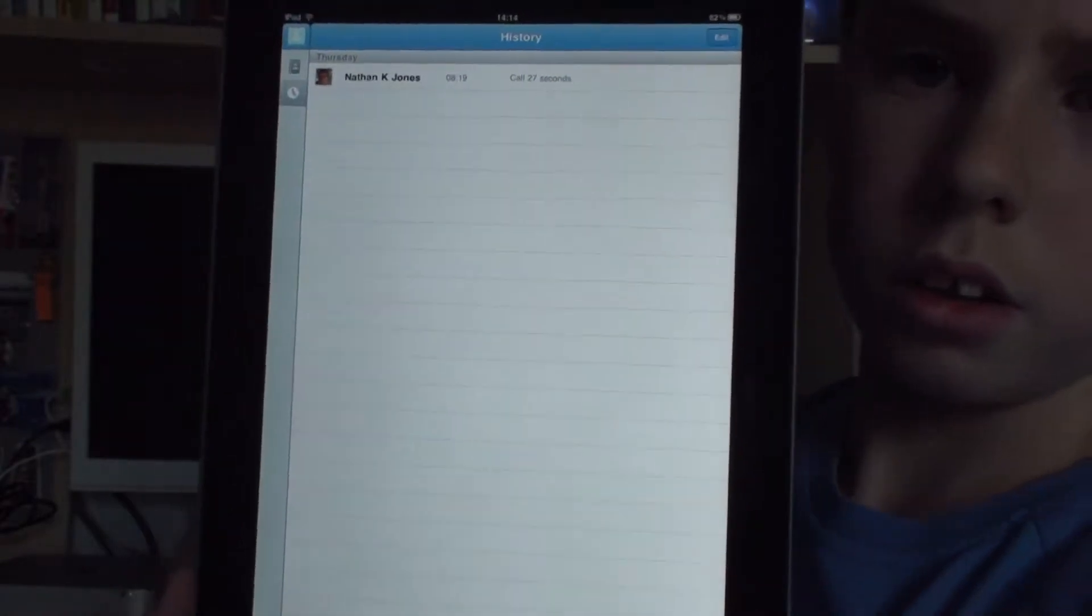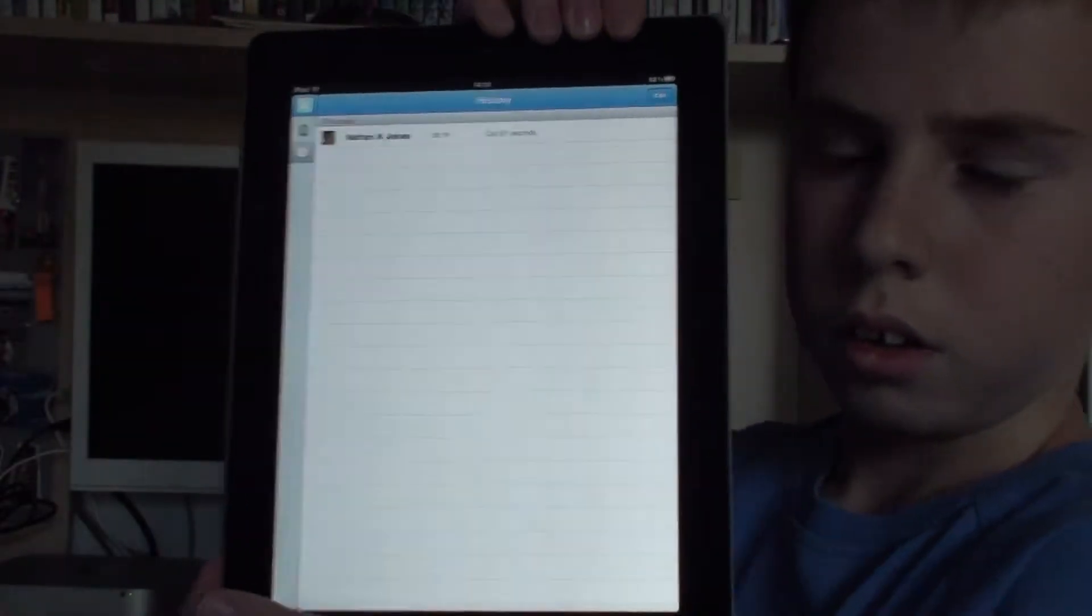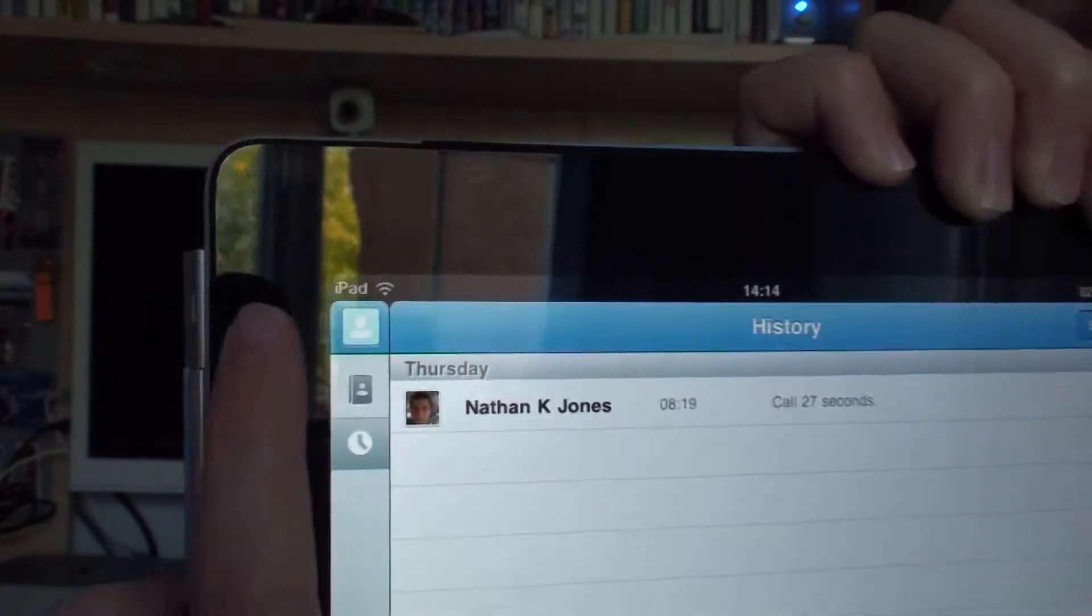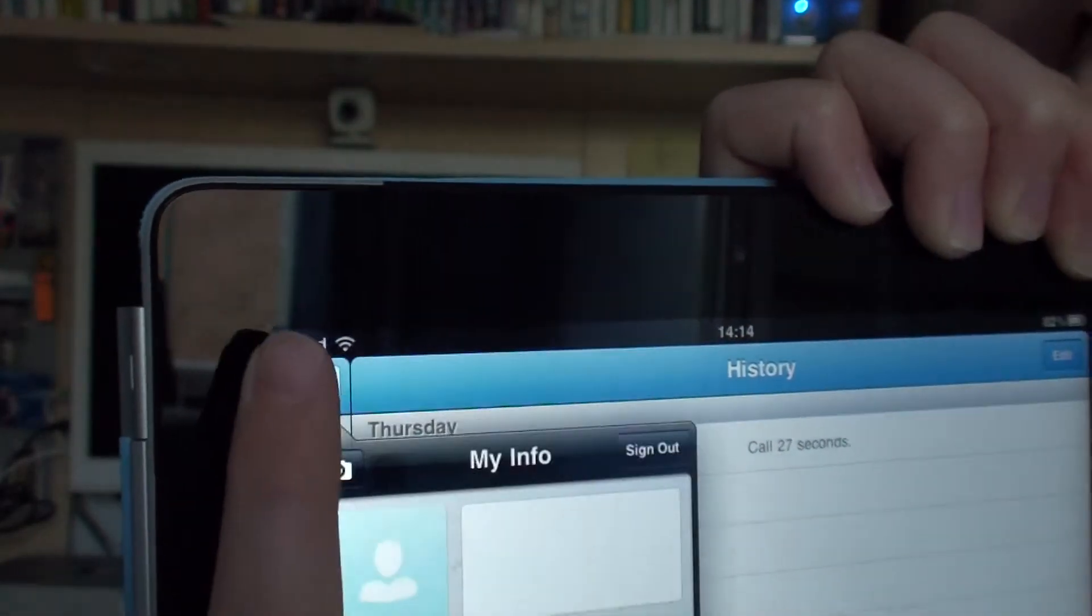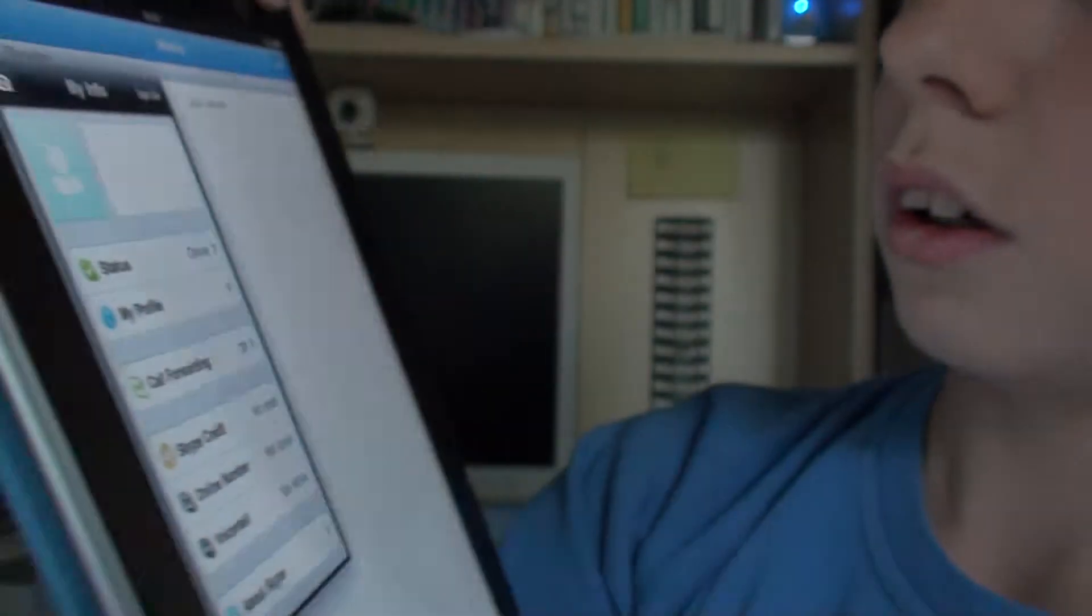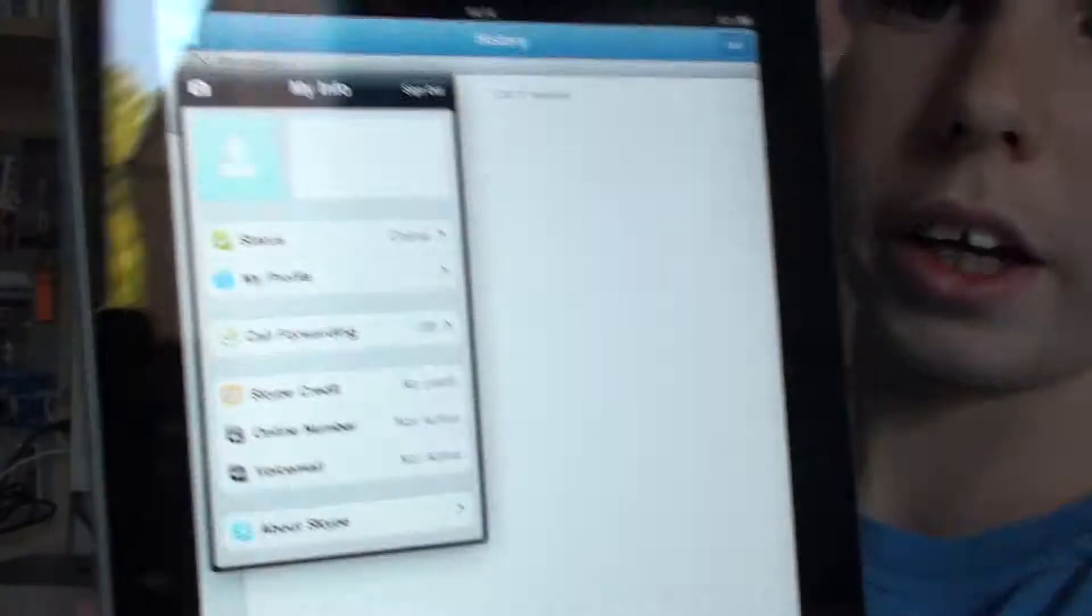It shows your history there. And if you tap on this icon up here, it says my info.